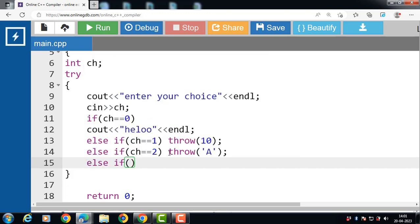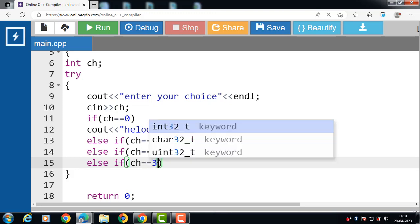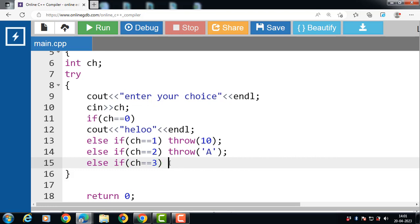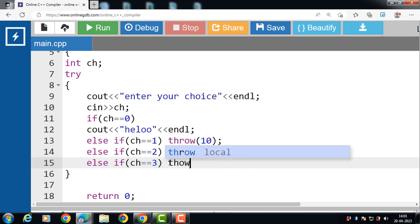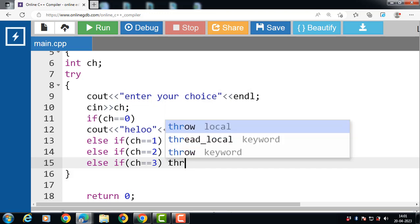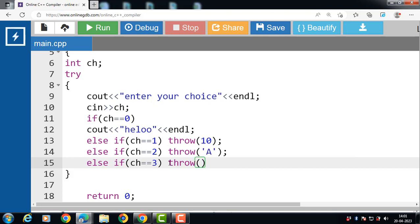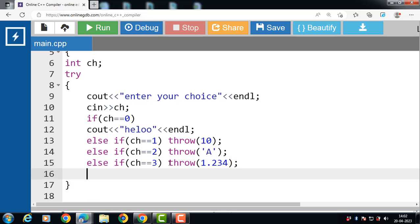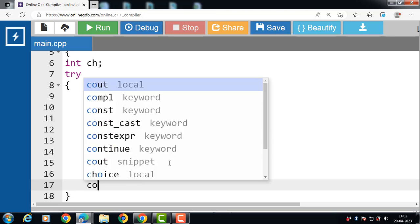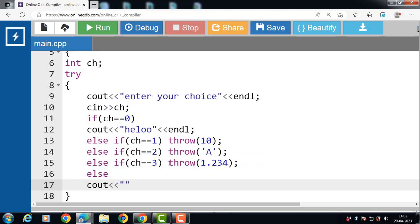If the third condition is evaluated to be false, then the fourth condition is evaluated. If the value of ch is equal to 3, then the try block throws an exception which is of double type. If all above conditions are evaluated to be false, then cout displays the message 'bye'.